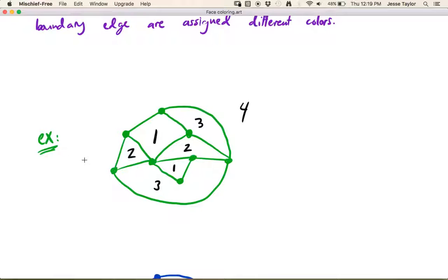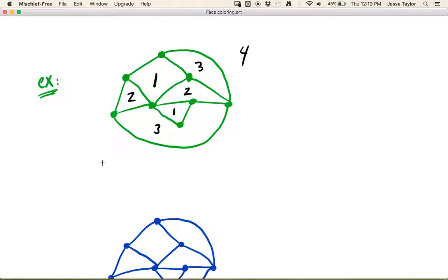So this idea is we're coloring faces just like all our other coloring rules, where things next to each other — meaning sharing a common boundary edge — don't get the same color. This is actually very similar to two concepts we've already talked about: a different type of coloring, and dual graphs. Think for a second about what face coloring this graph does in the dual graph — that's what we're about to explore.